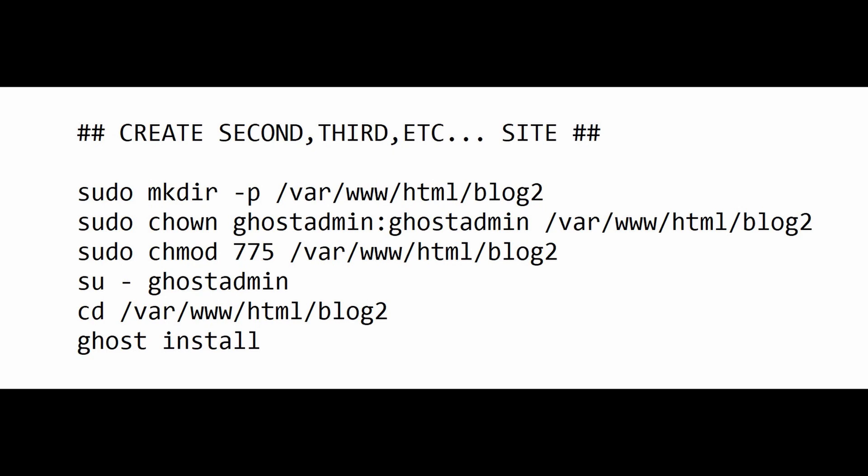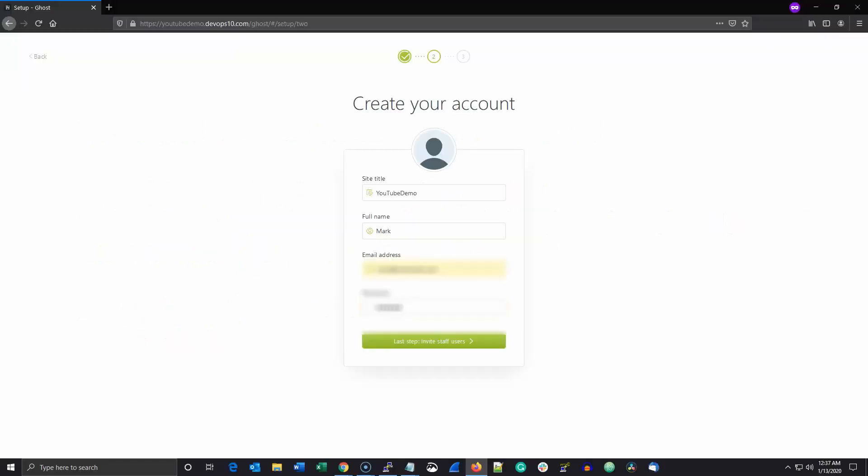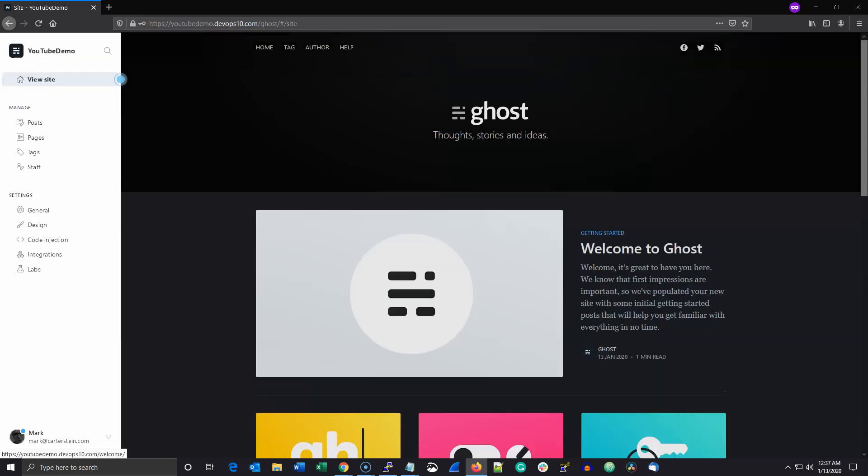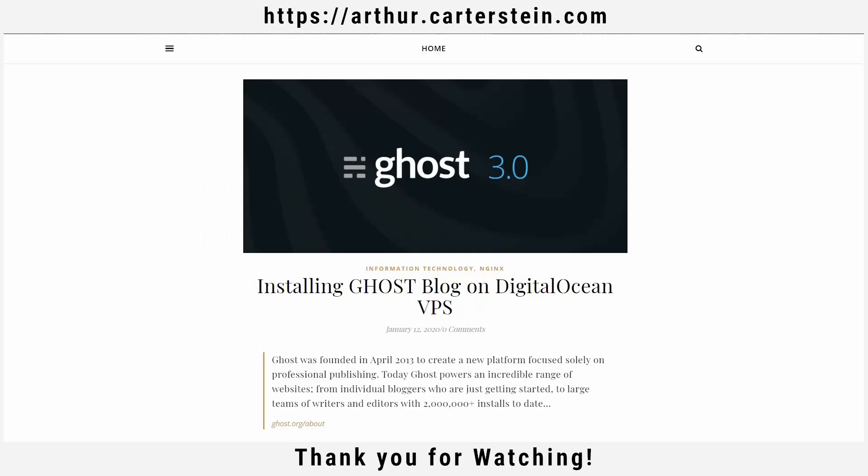Ghost is an efficient fast platform and if you don't load your blog up with thousands of giant graphics, one five dollar droplet should be able to run five blogs serving about five thousand hits per month per blog. So that's one dollar per blog per month, making it a super cost effective solution for anyone getting started blogging.